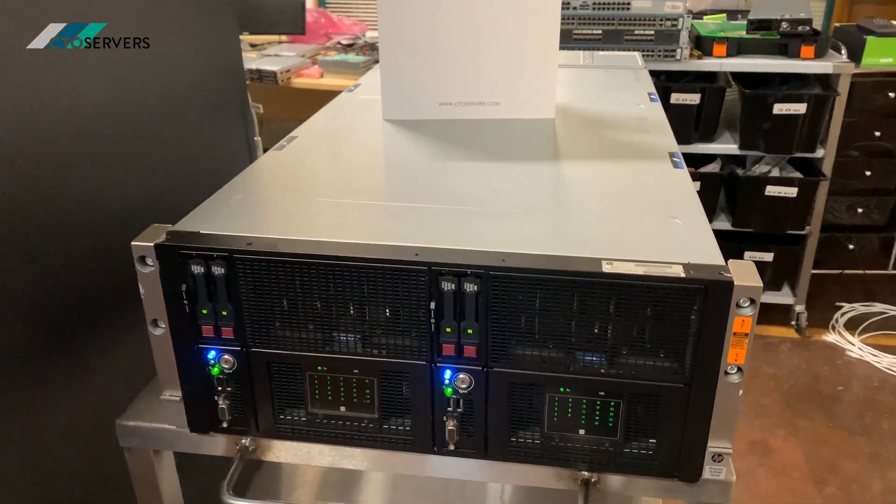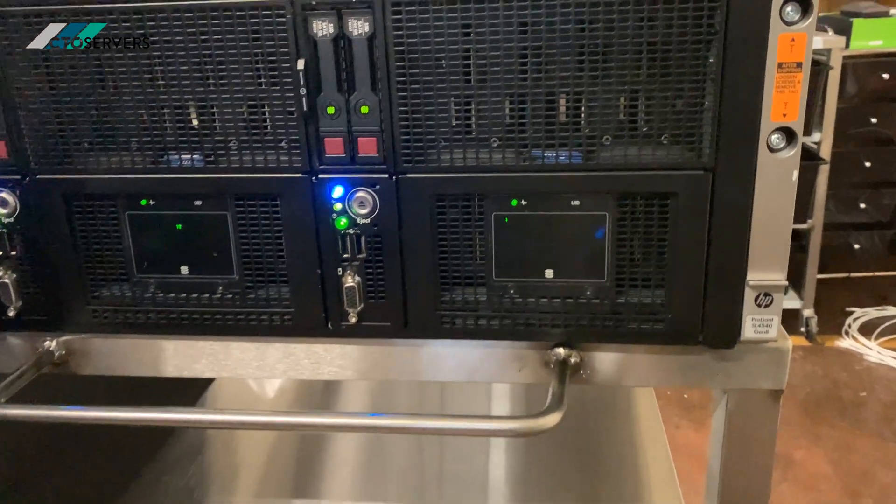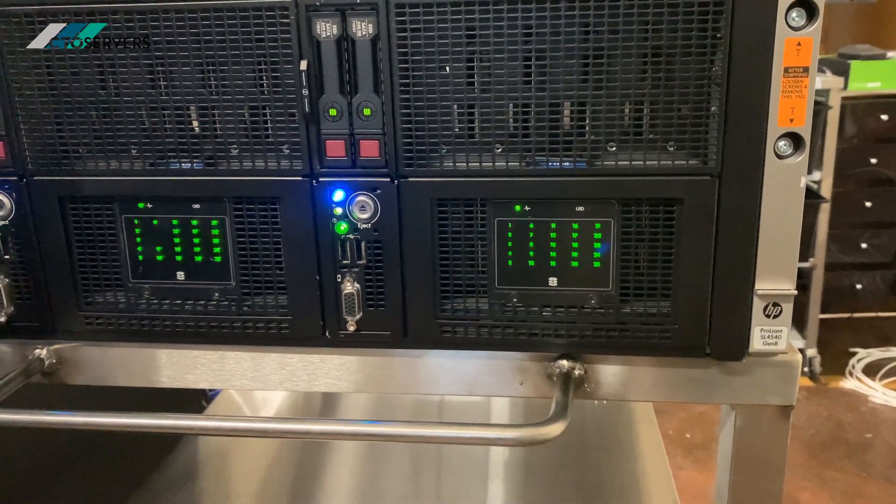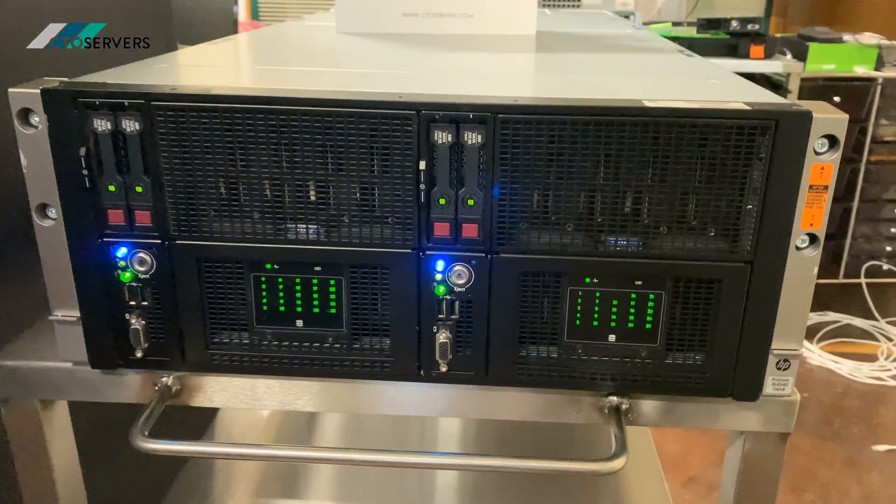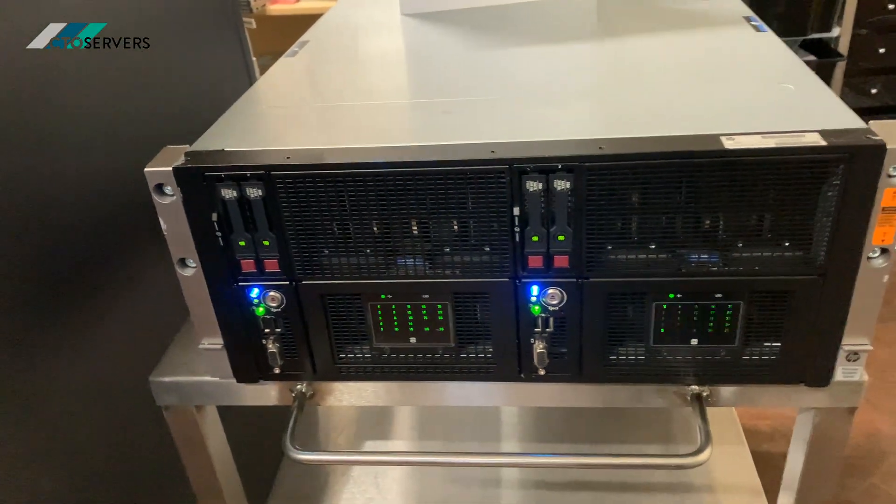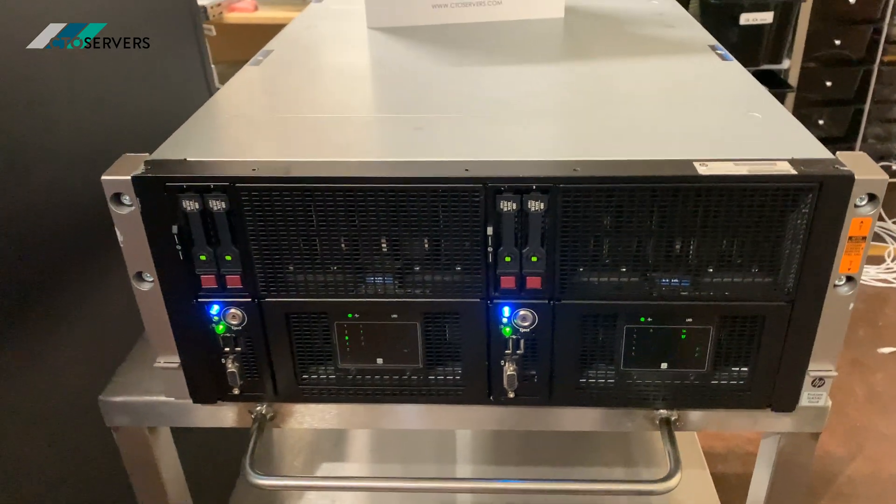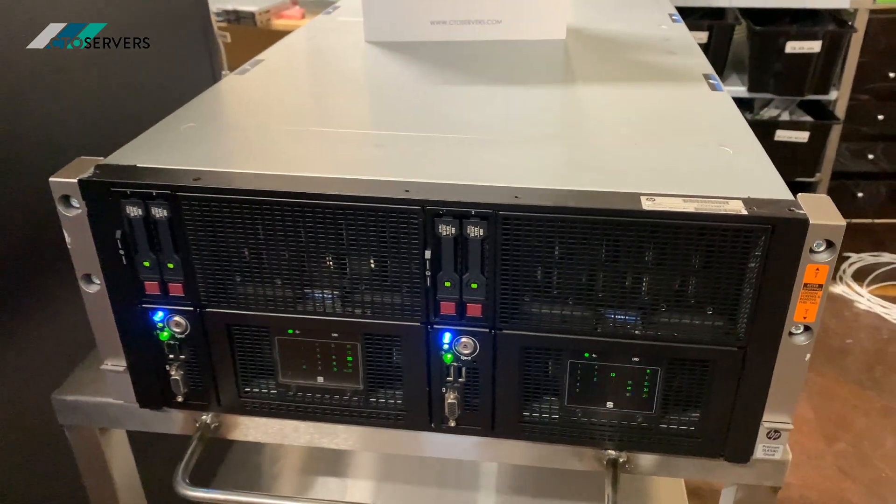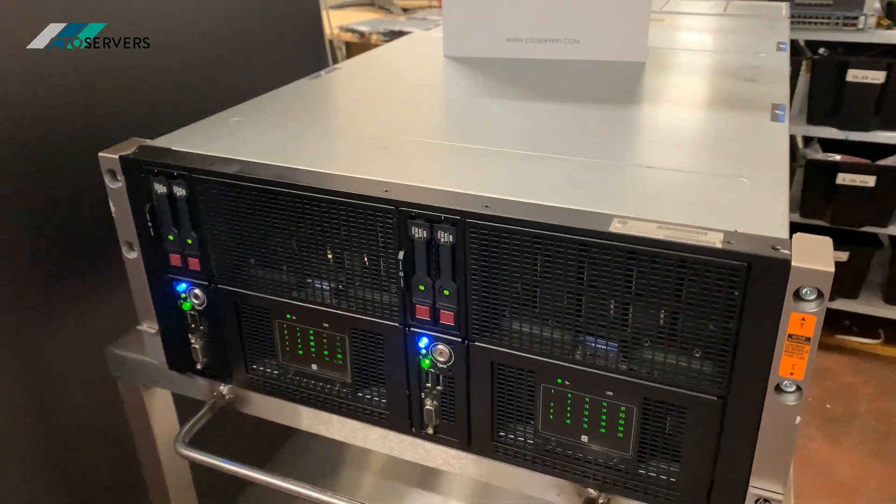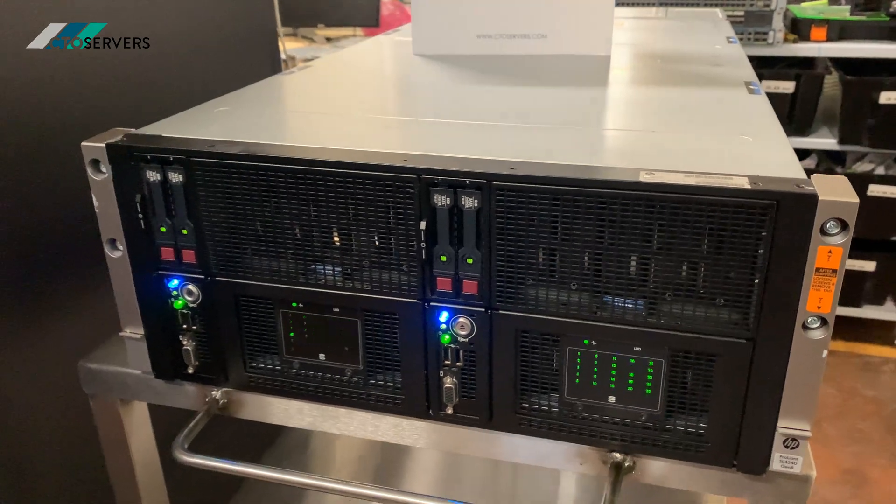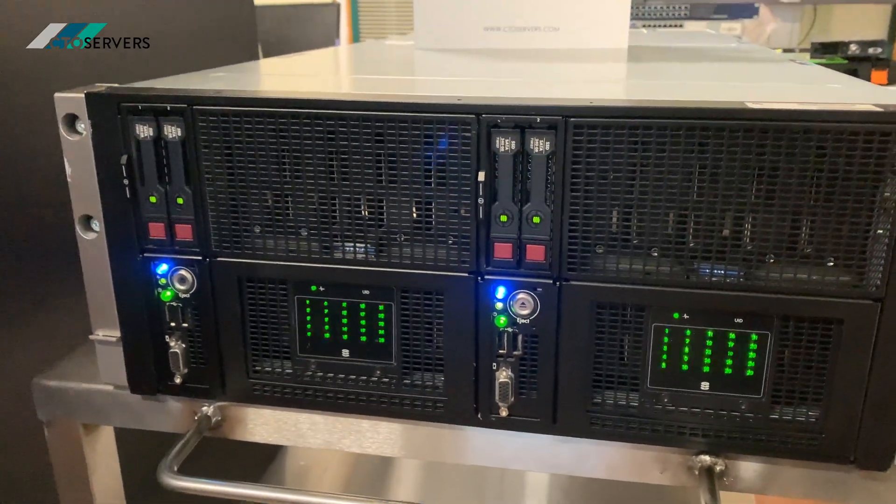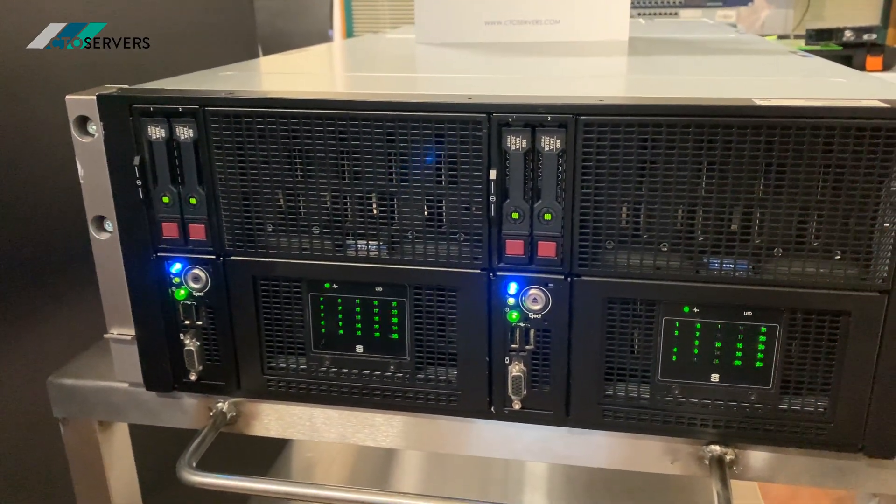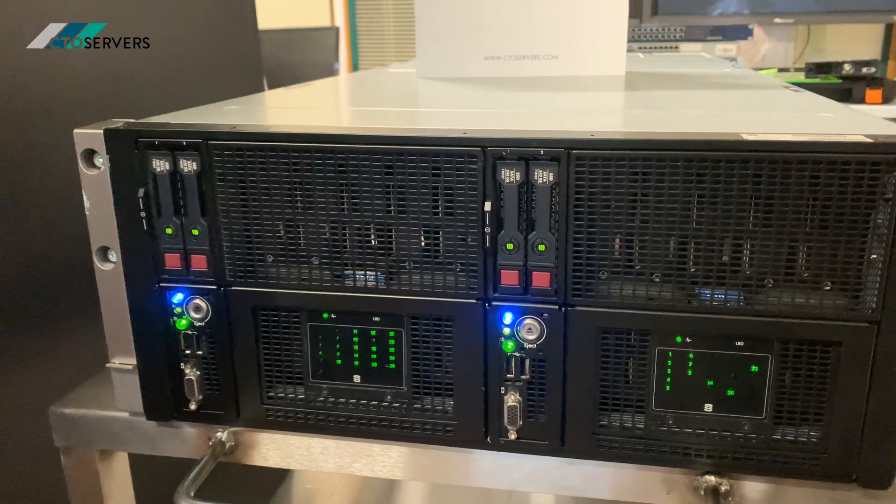Hi guys, today we're having a look at the HP SL4540 Gen 8. This has been designed by HP with big data in mind. It's a fully scale-out solution made to tackle your traditional structured database problems.